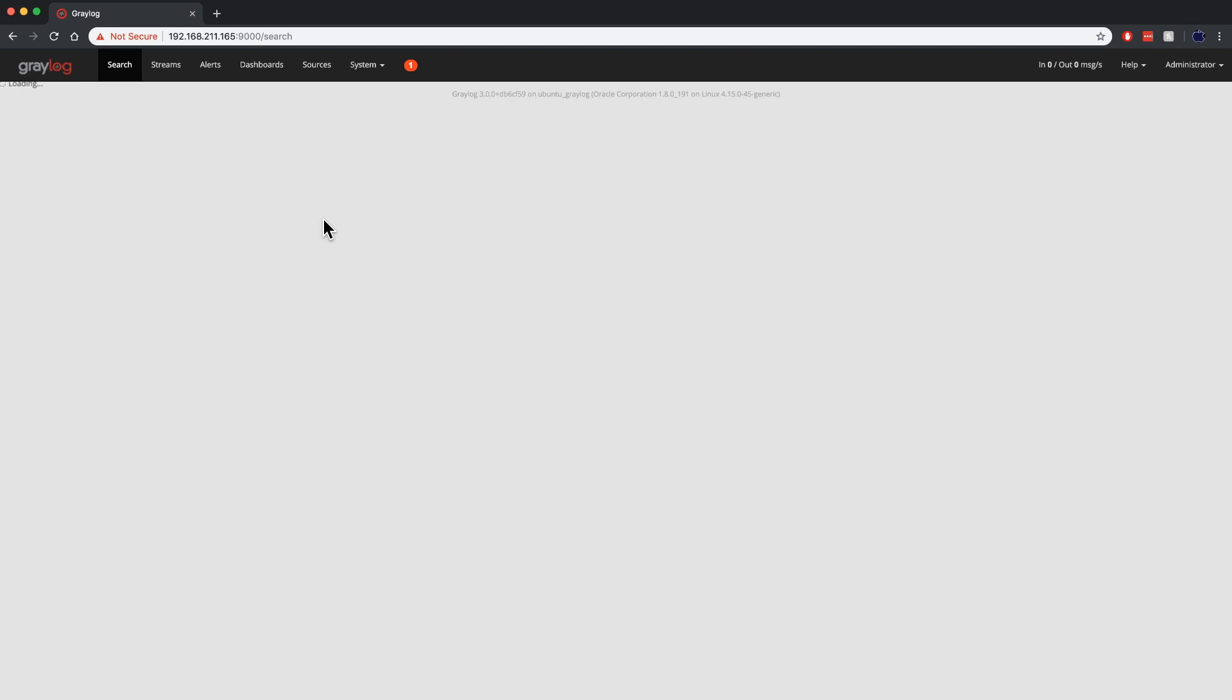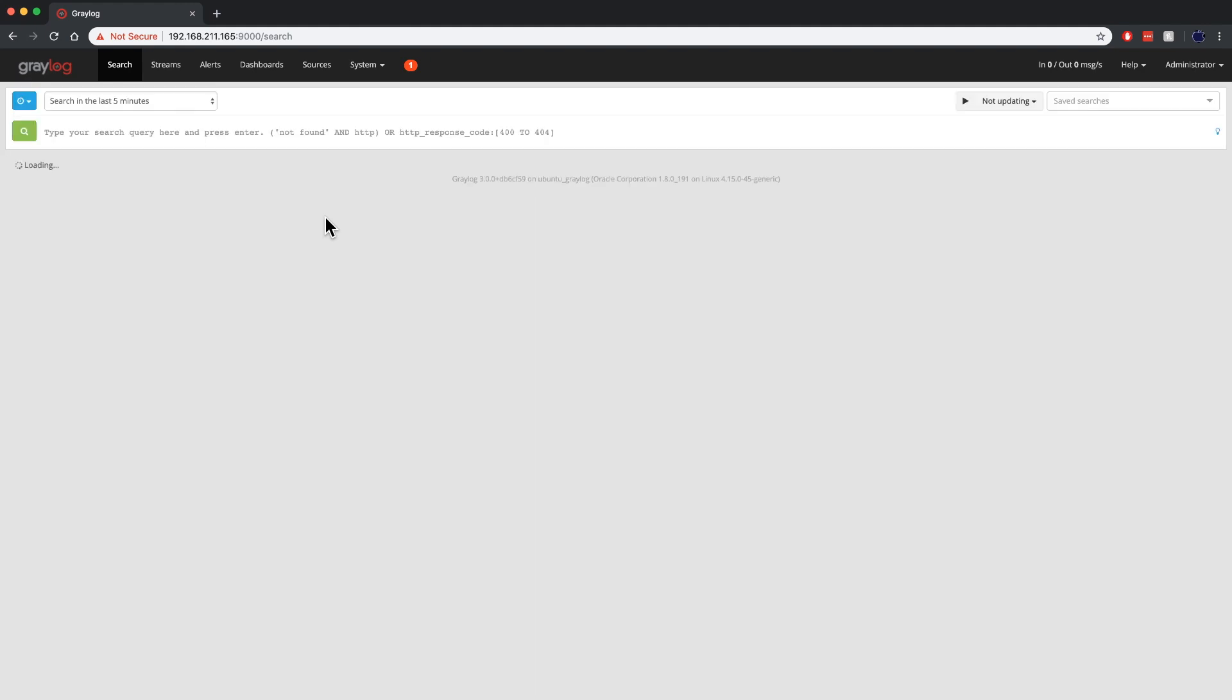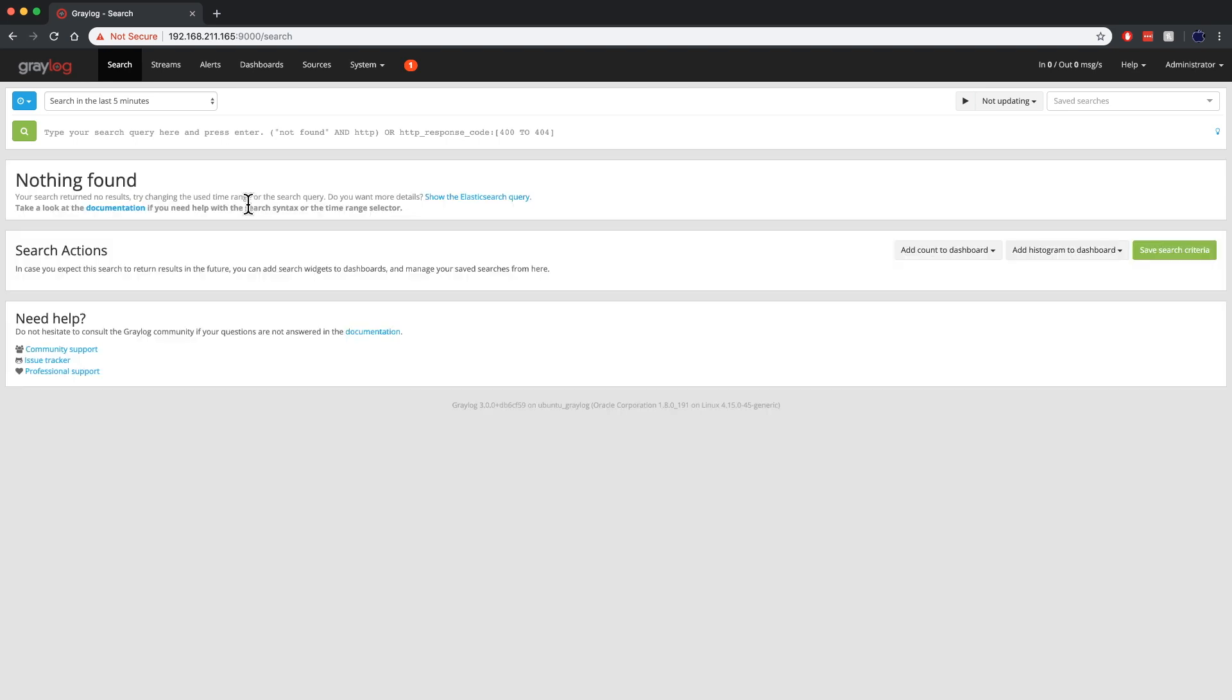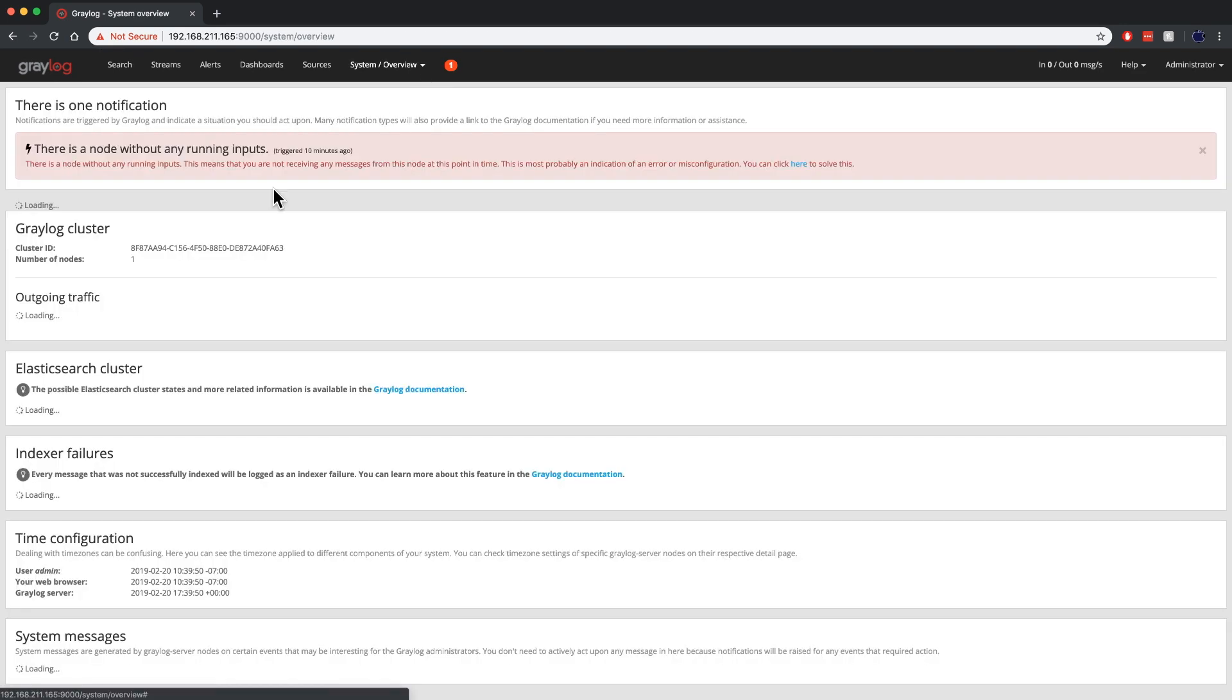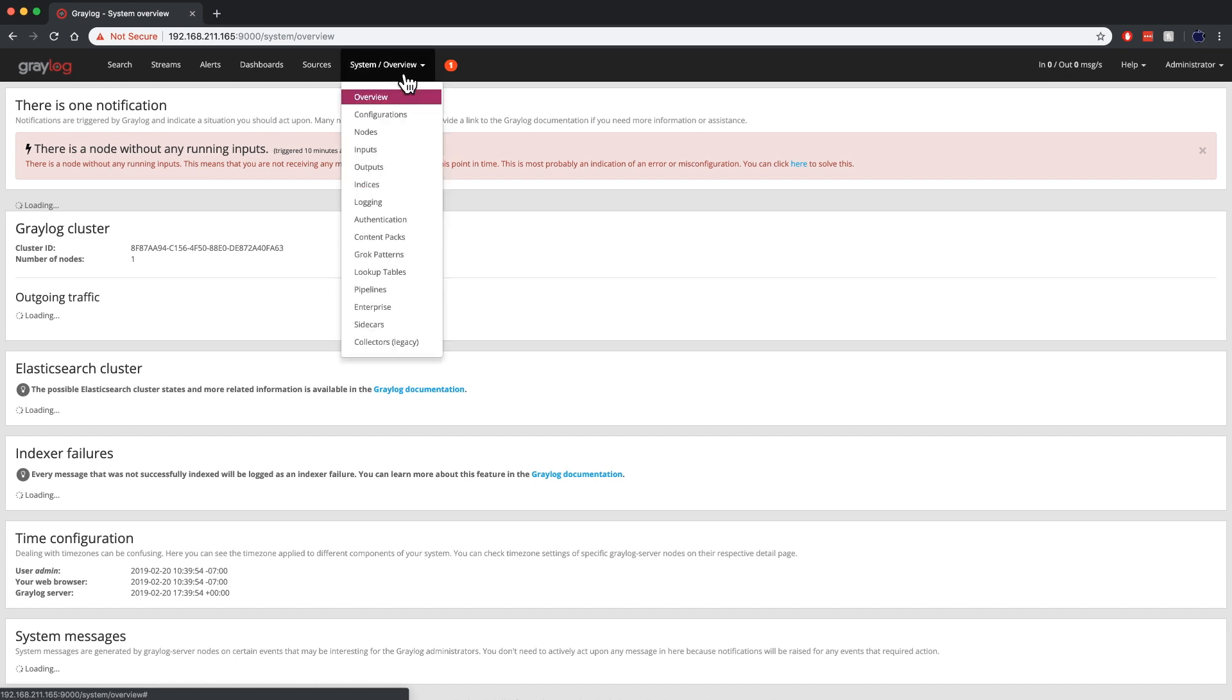So when I click on the search button here, you'll see that there's no logs in the system up front. And the reason that is is because there's no inputs as we call them. The inputs themselves is what part of that red number one is. It's just telling us the administrators that there's nothing actually collecting logs currently.